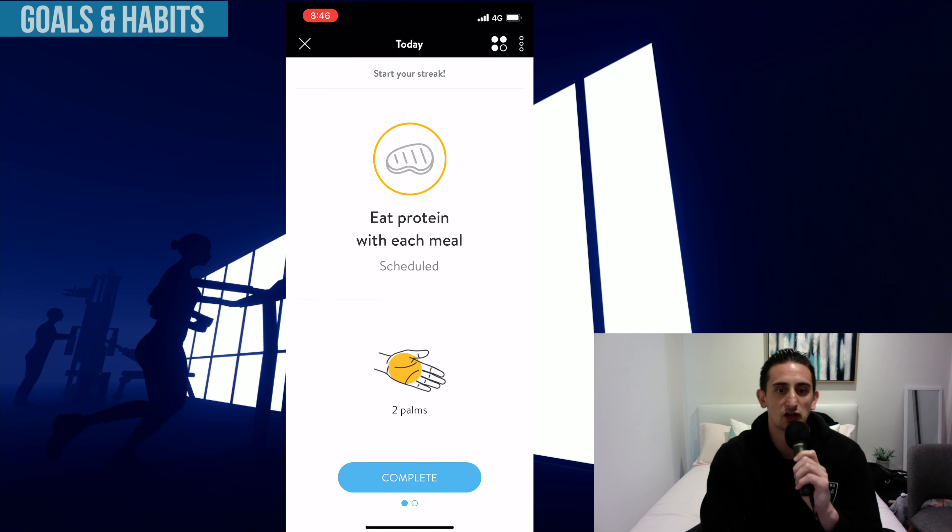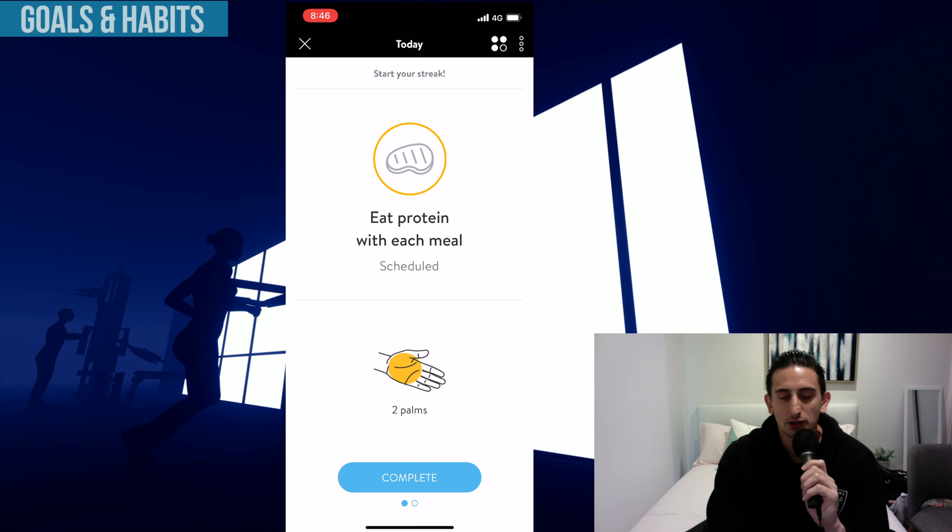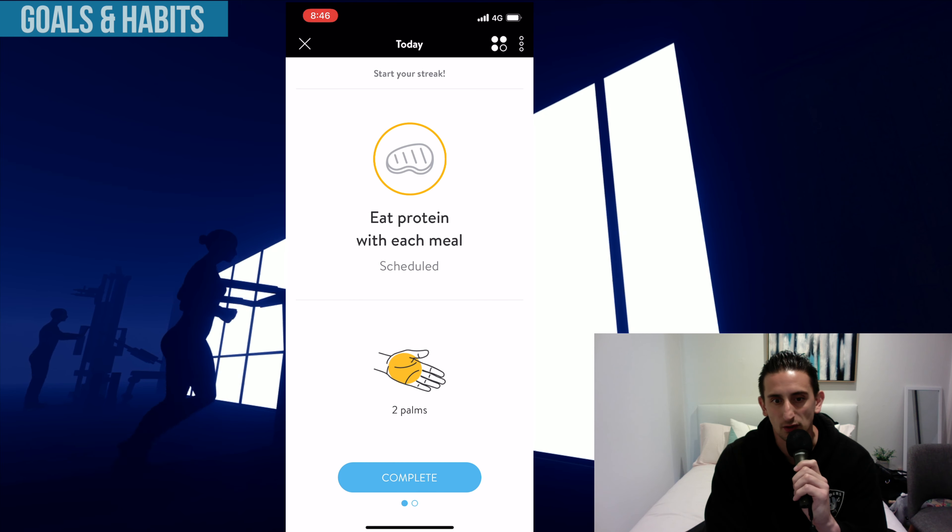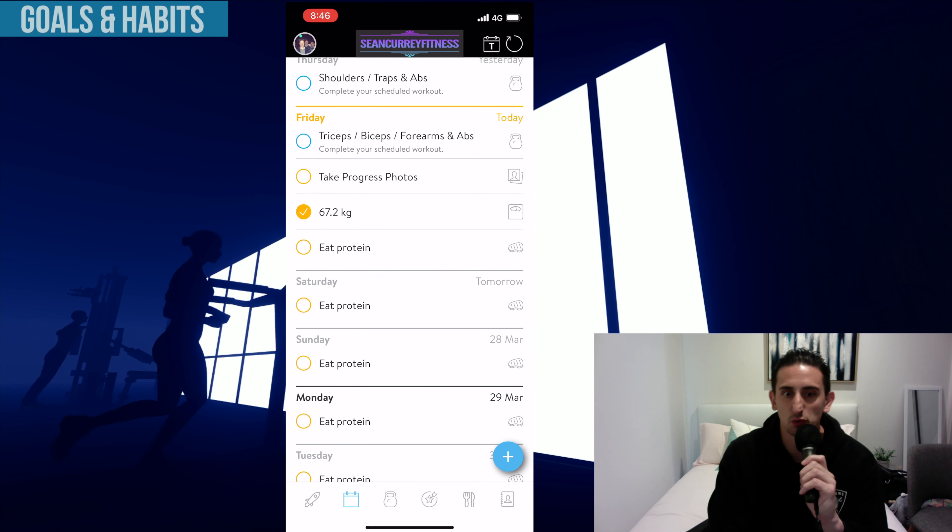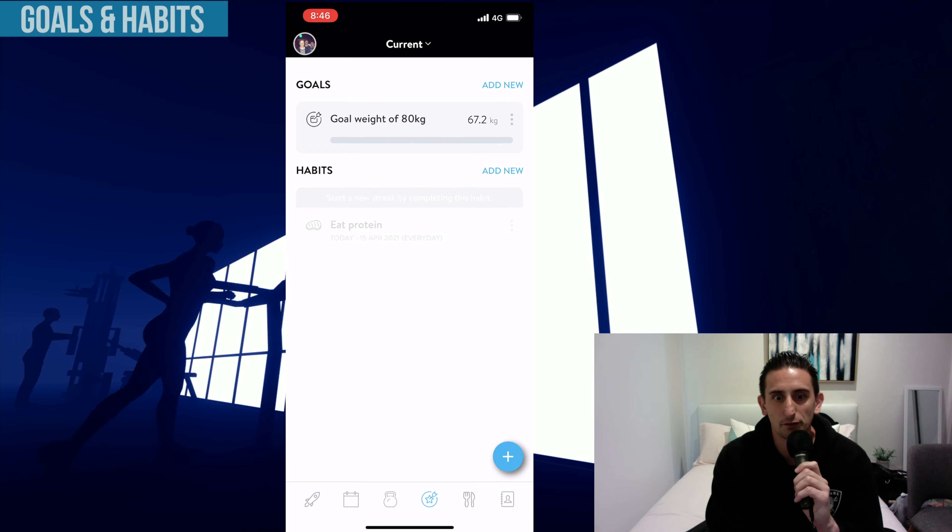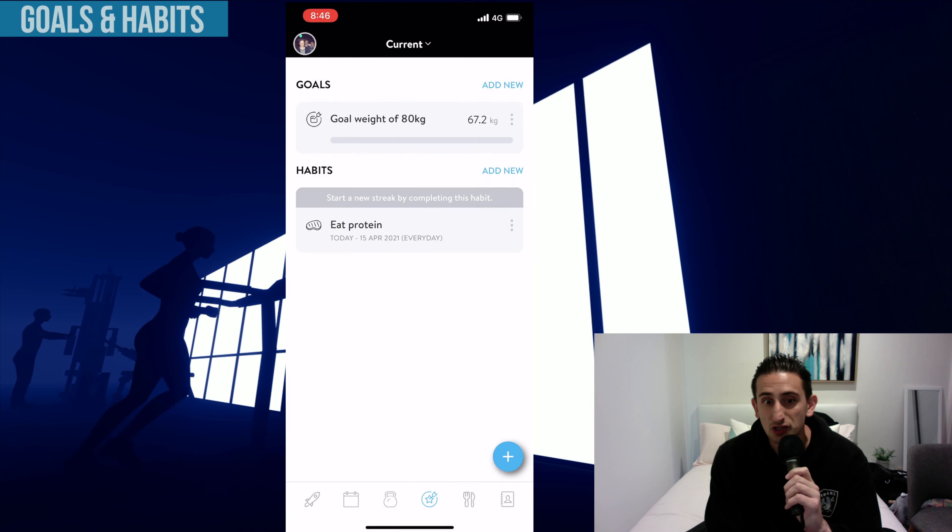Every time that you complete that goal, you can save it, and it will create a streak towards how many days in a row you've done it.